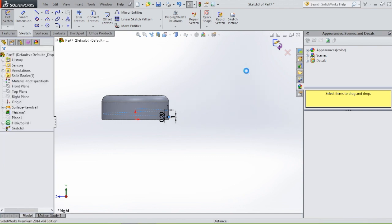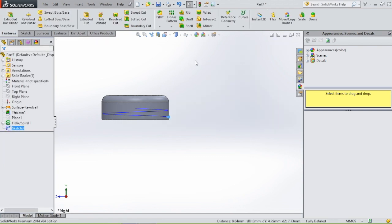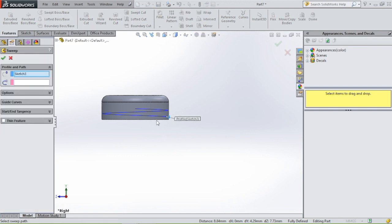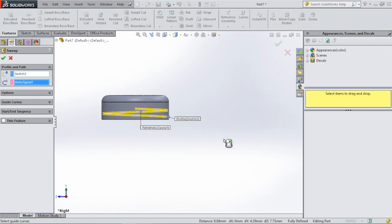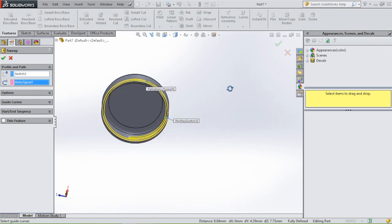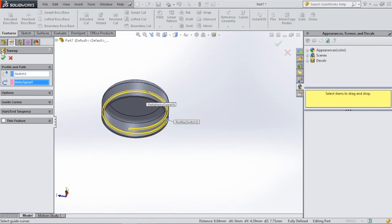Select swept boss base again, select the path, and then we have the screw thread for the bottle cap.